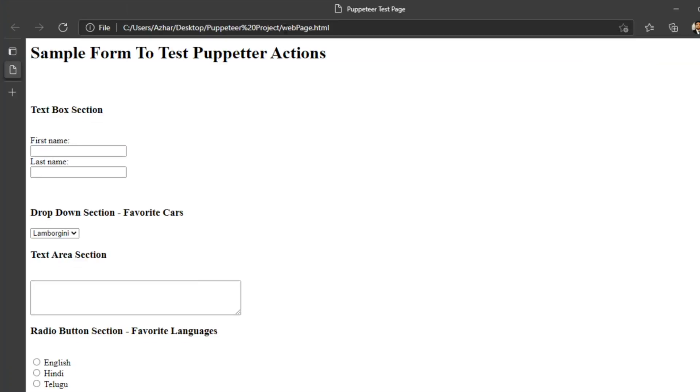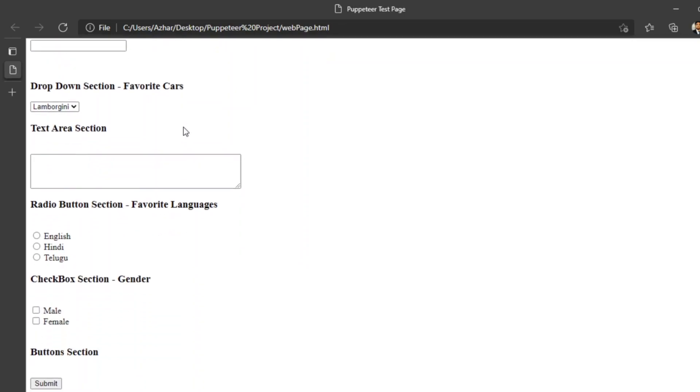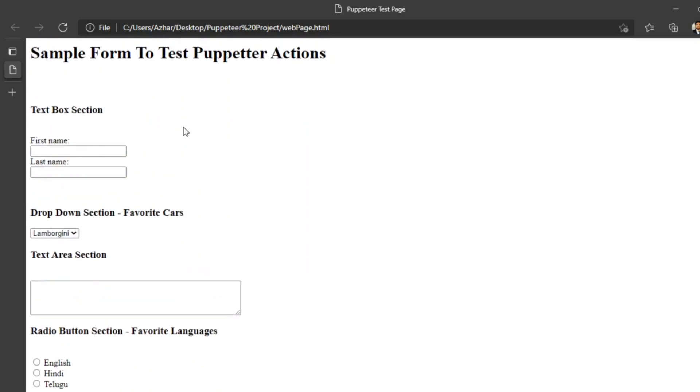For that, let me open my page which I have created. So my page looks like this: sample form to test Puppeteer actions. This is a simple page which I've created. So I want a screenshot of this element.